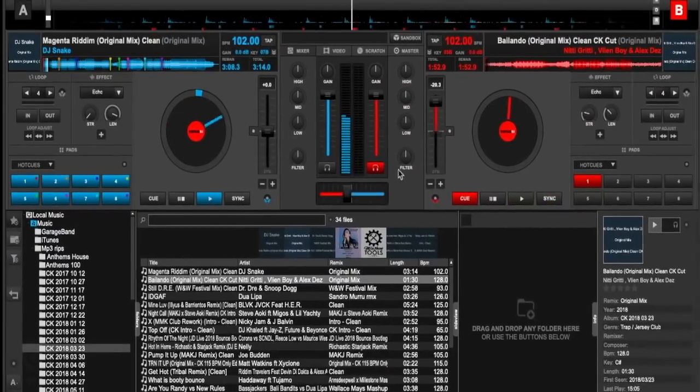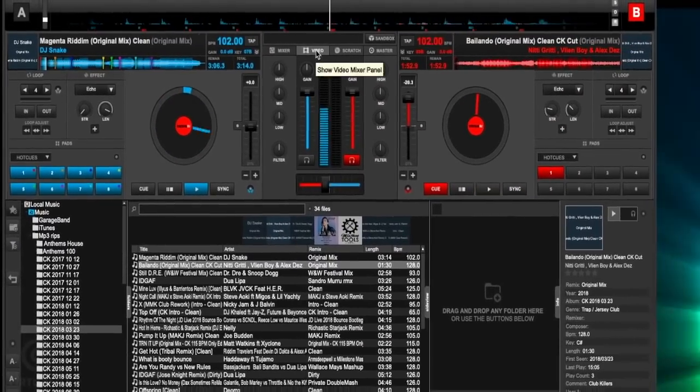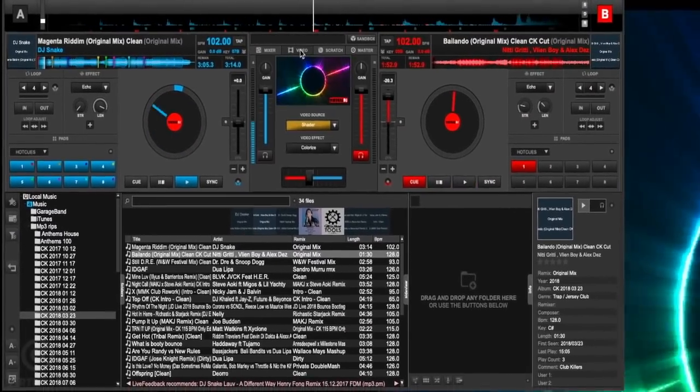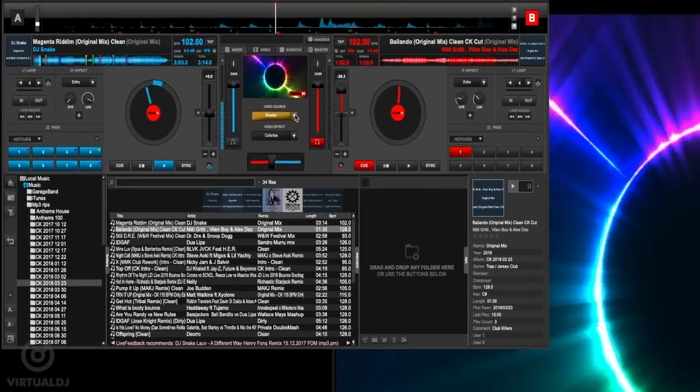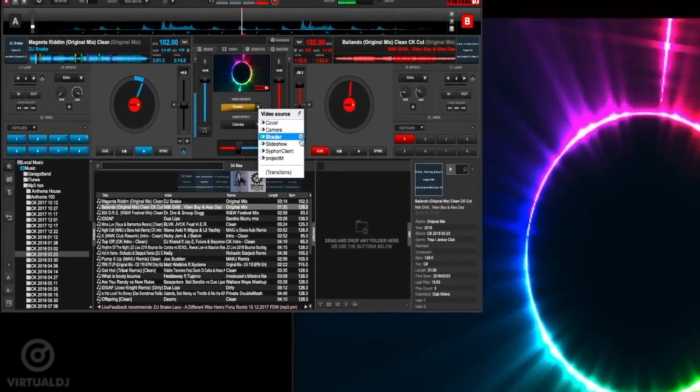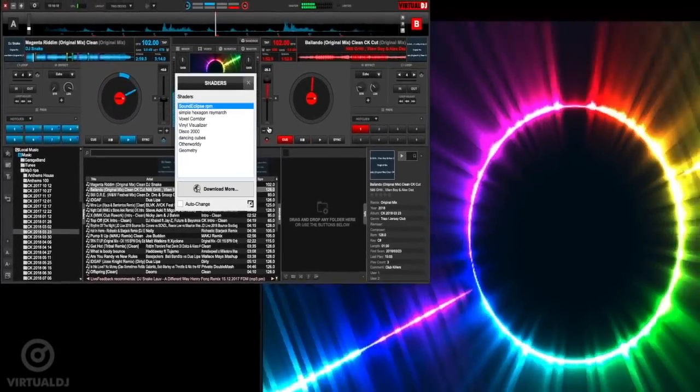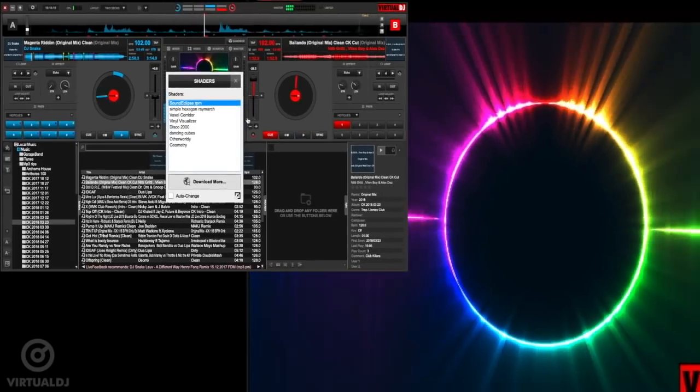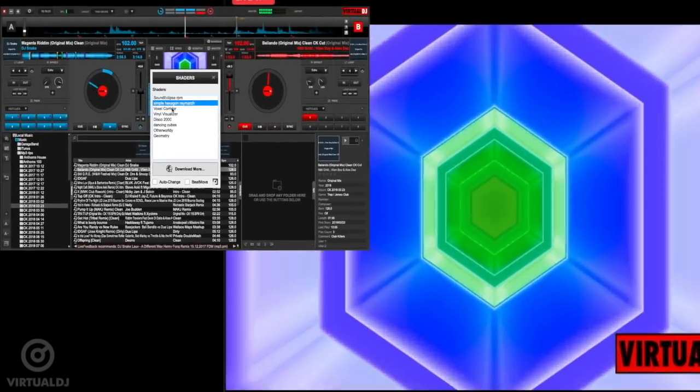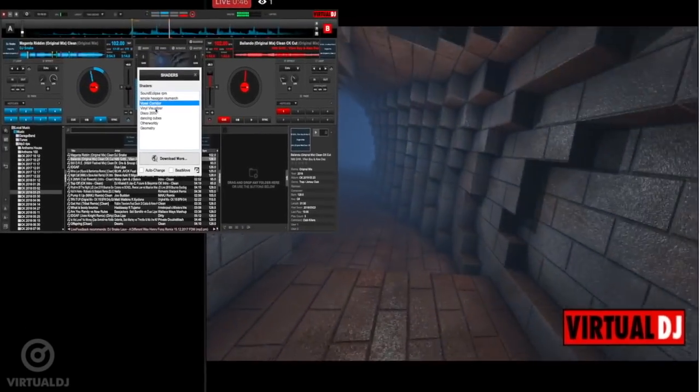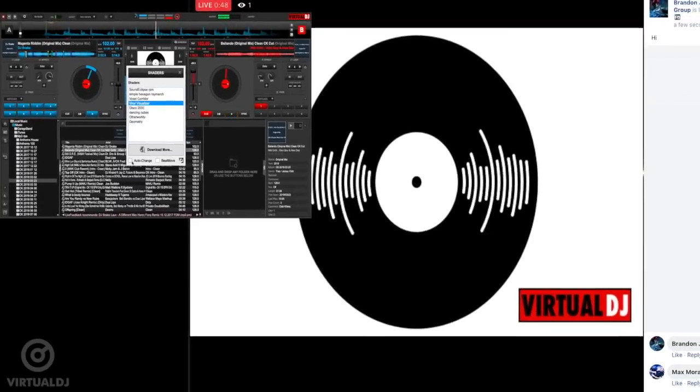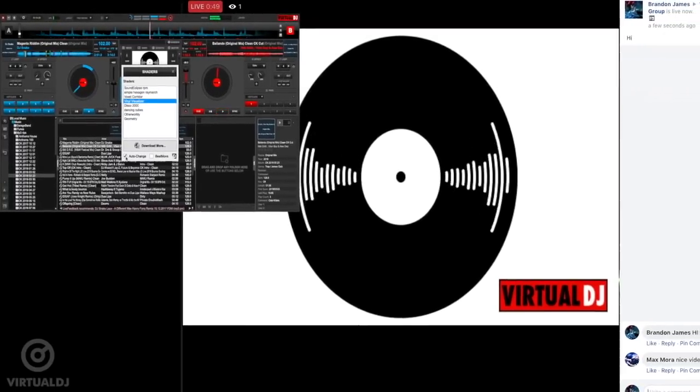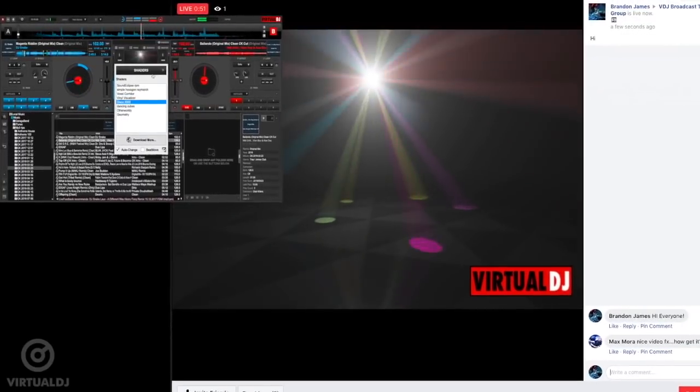Hi there, it's Brandon from Virtual DJ back with another tip of the day. Now as a DJ, in order to build your brand and increase your exposure, there's no better tool than having a presence on social media. Virtual DJ 2018 comes with a new and powerful video broadcasting capability that lets you stream your mix live on Facebook and other social media networks in order to build up a strong fan base.